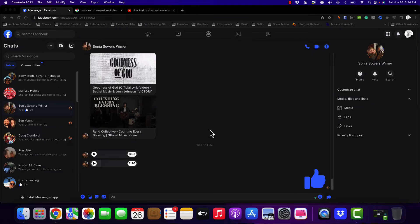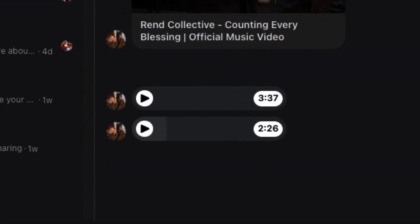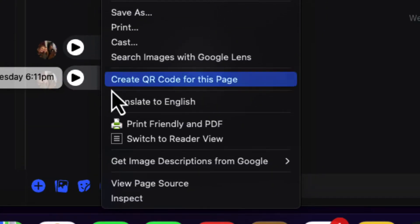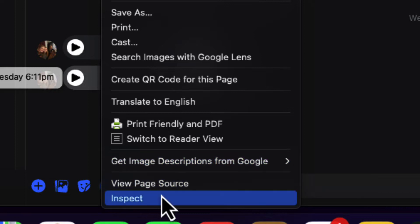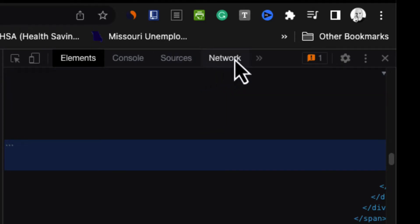This is the only place where you're going to be able to do this. Find the audio clip that you want to download and right-click anywhere over it. From your context menu or pop-up menu, go to Inspect. Whenever this window opens up, you are going to click on the Network tab.